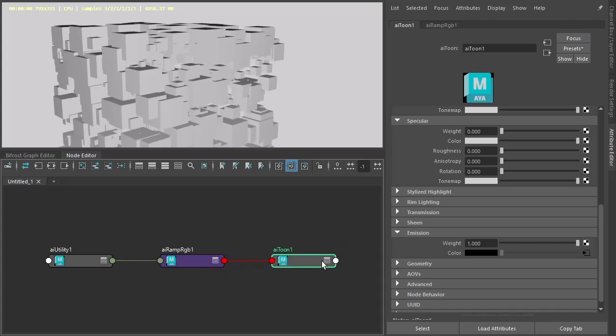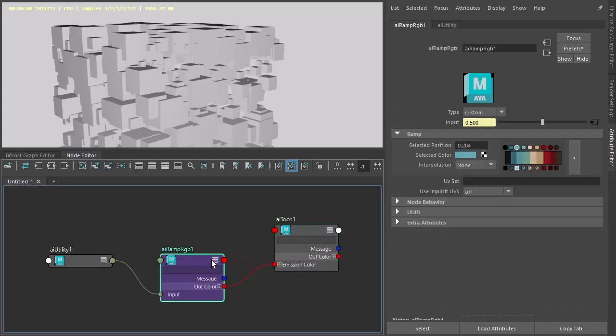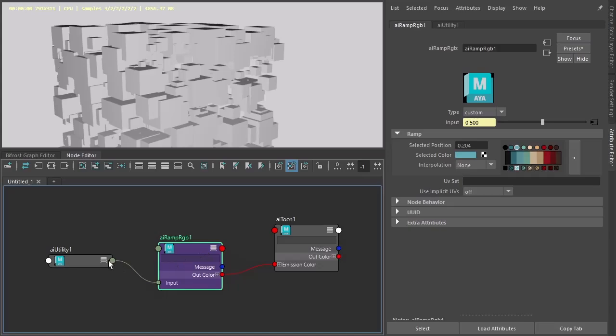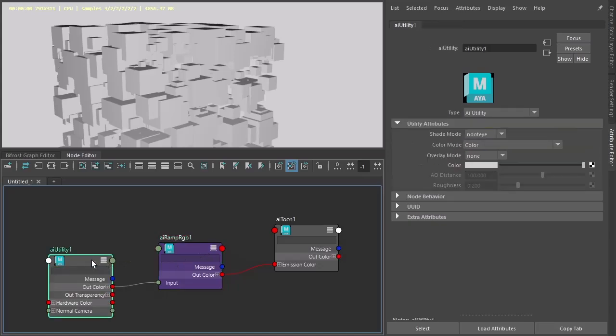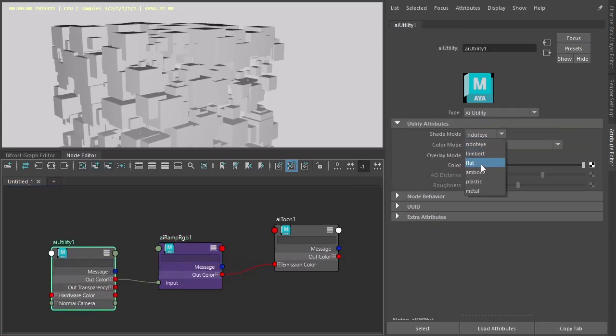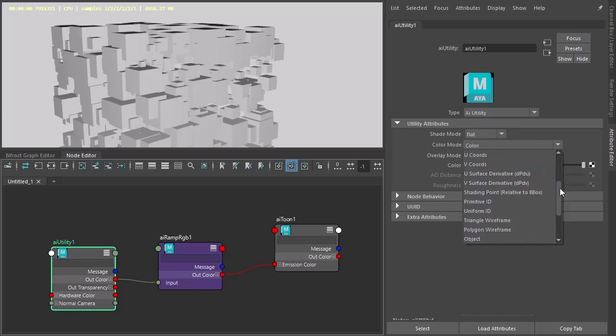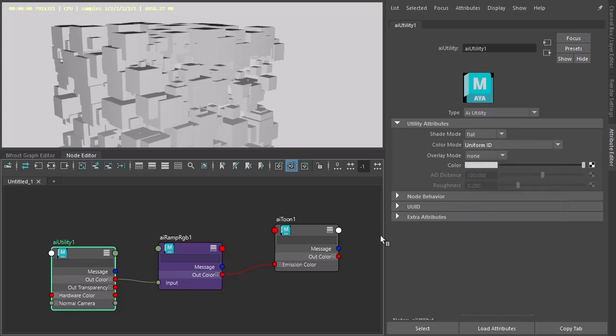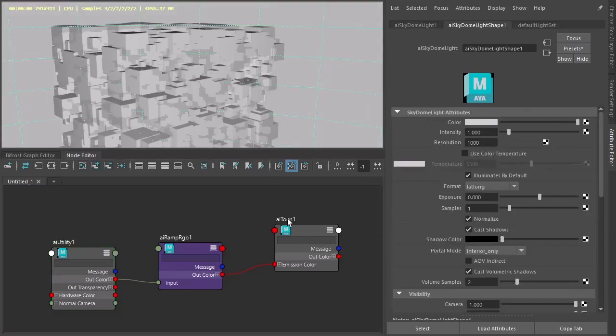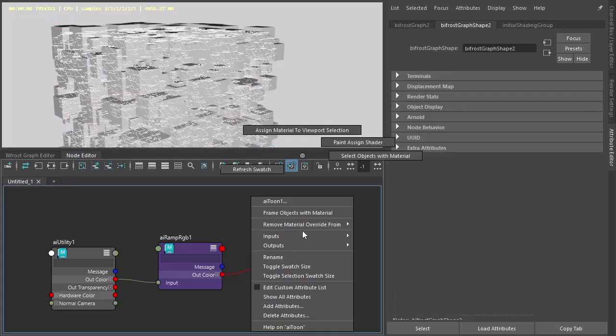So out color R to the input. And so there we go. We've got our ramp going into the emission color and utility going into the input of the ramp. Make sure the utility is flat because we just want pure color. And we'll use uniform ID.